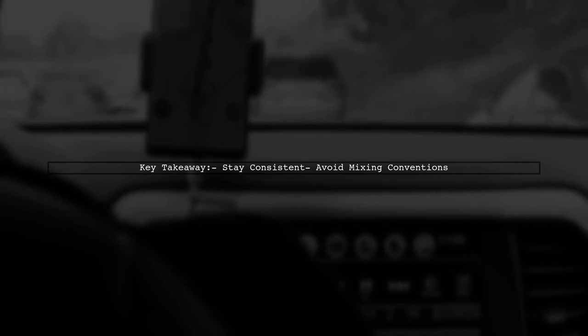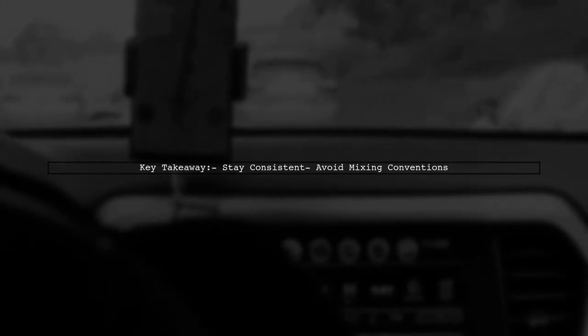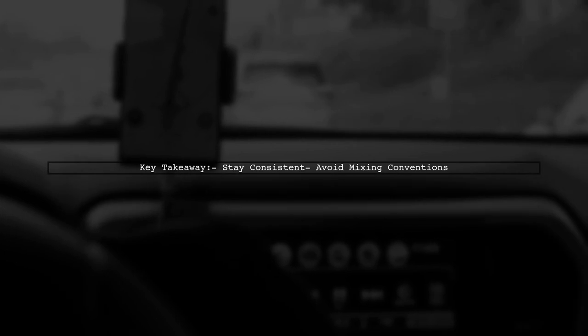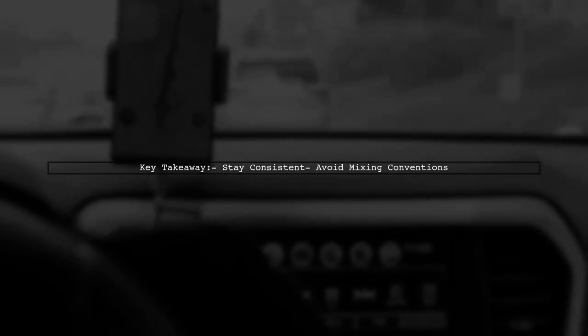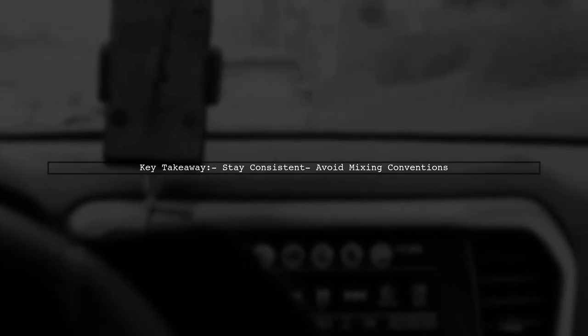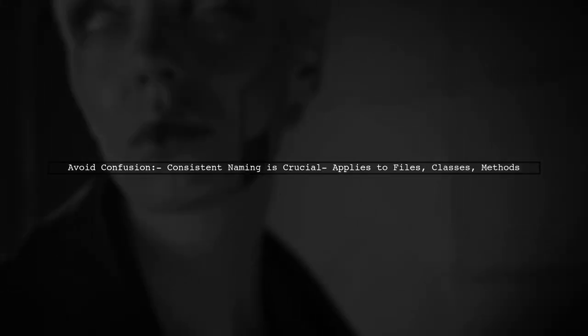The key takeaway is consistency. Once you choose a naming convention, stick with it throughout your project. Inconsistent naming can lead to confusion whether it's files, classes, or methods. So be consistent.